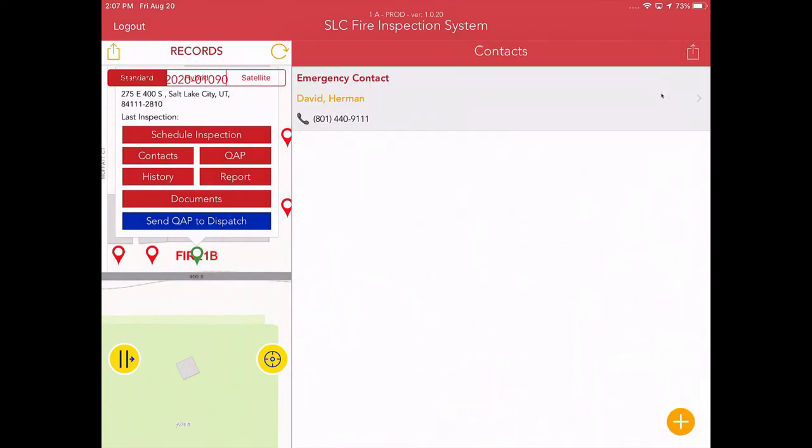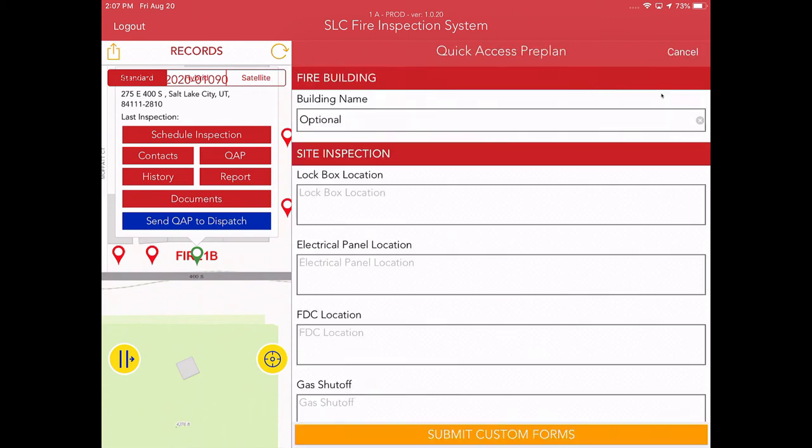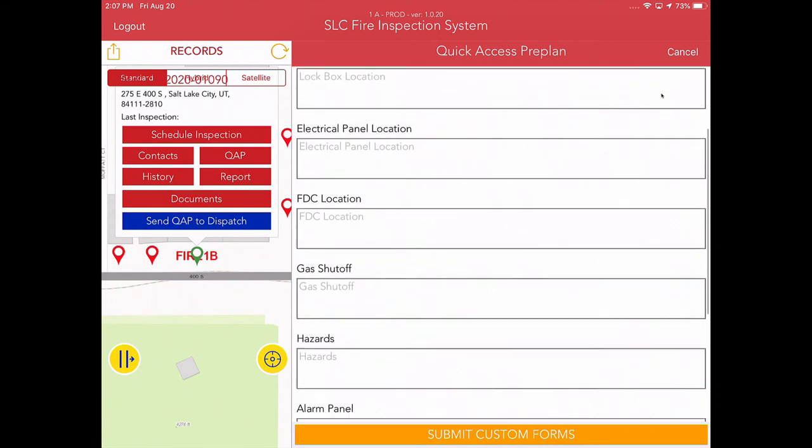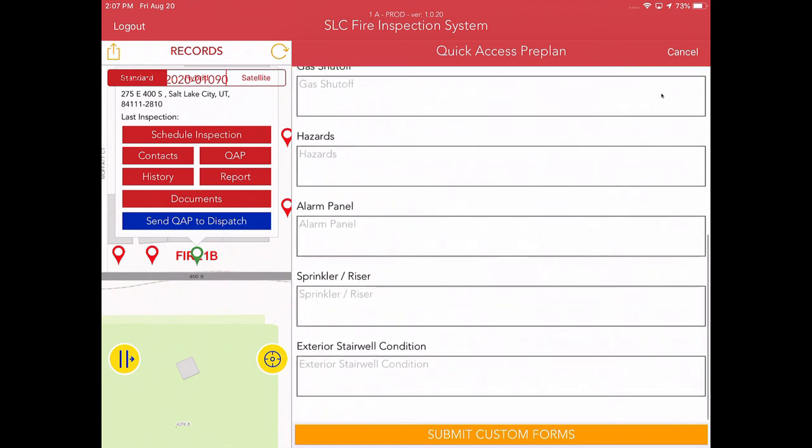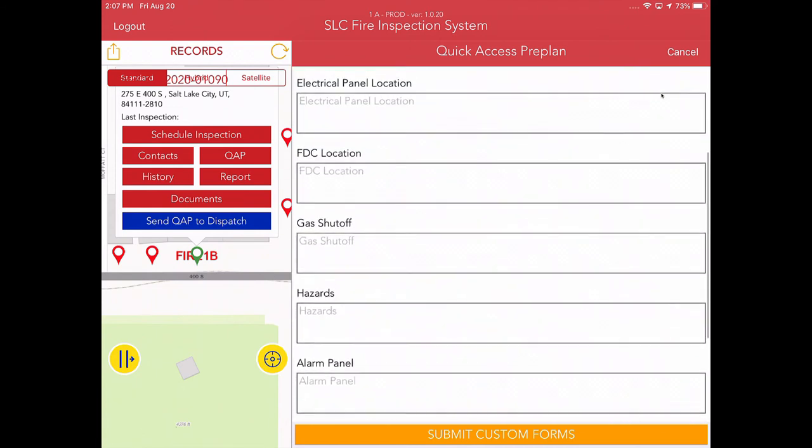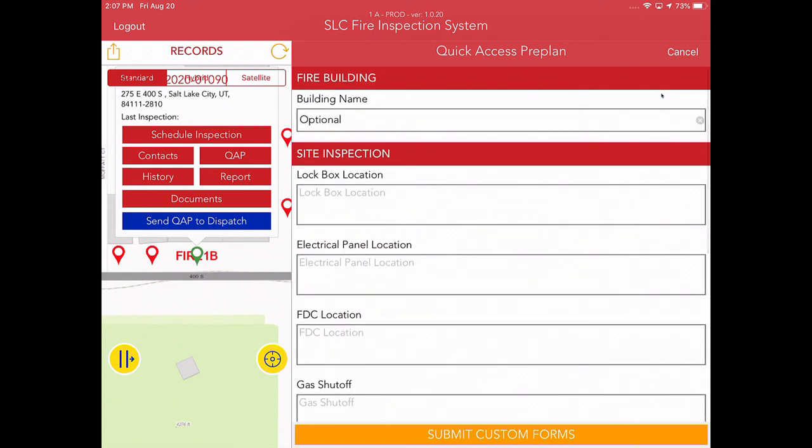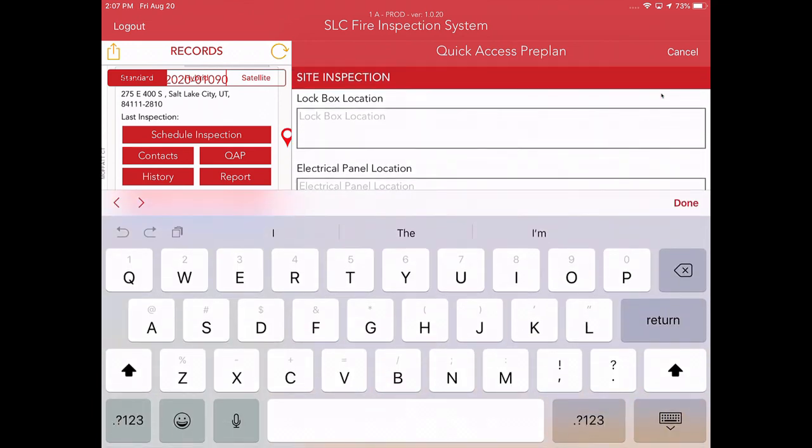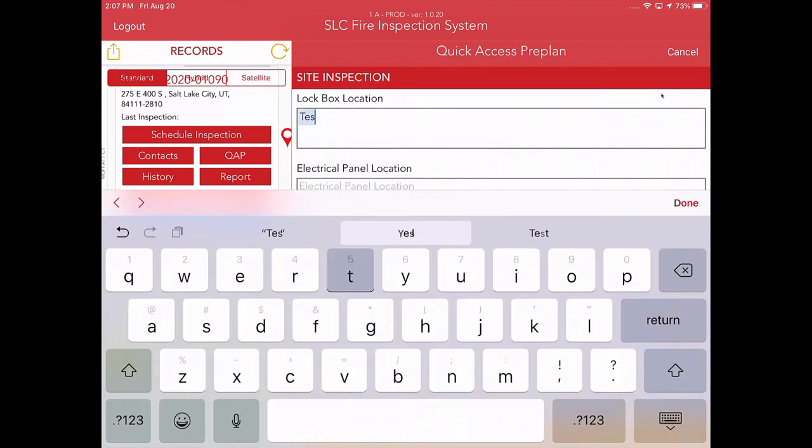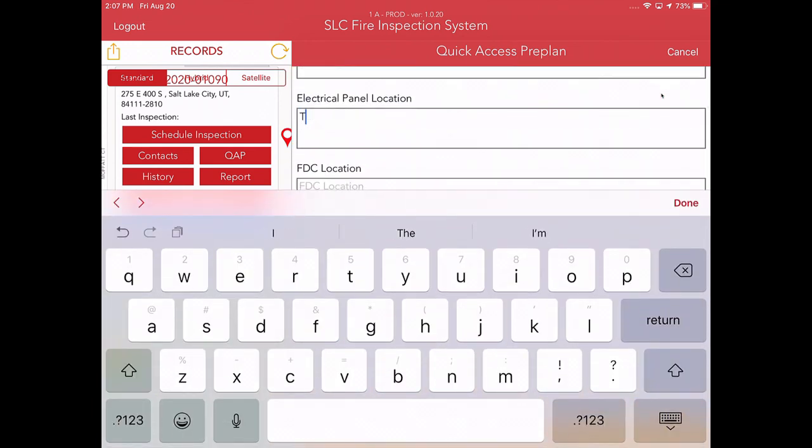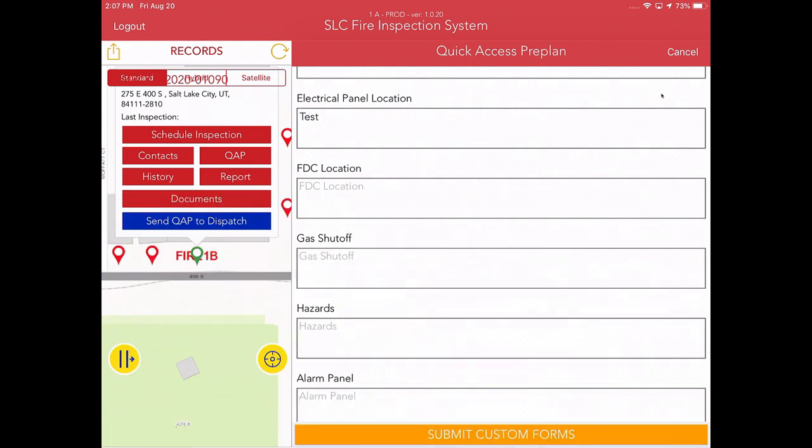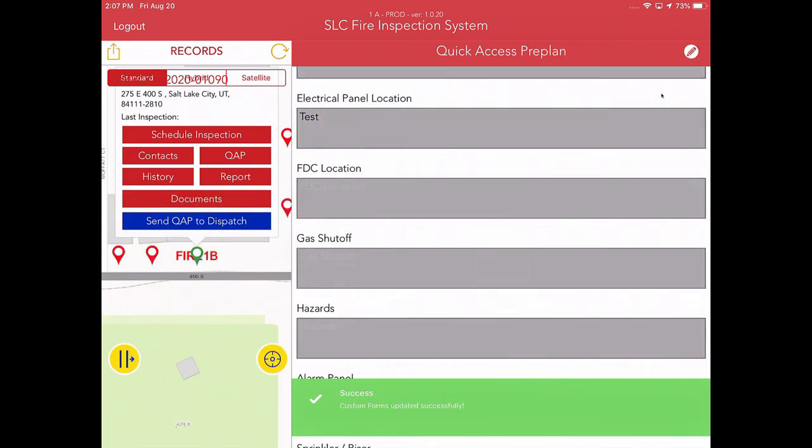Let's go over to the QAP side of things. QAP, as you know, basically stands for Quick Access Preplan. And these are the common things that the inspection committee recommends for collecting during an inspection process. So I'm just going to add a couple of these, and we'll go ahead and move on. I hit the Submit Custom Forms at the bottom, and that has been done.